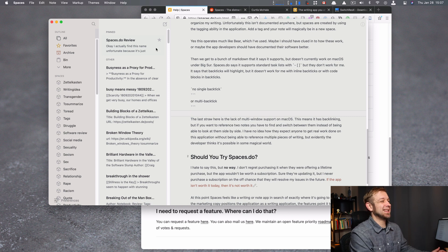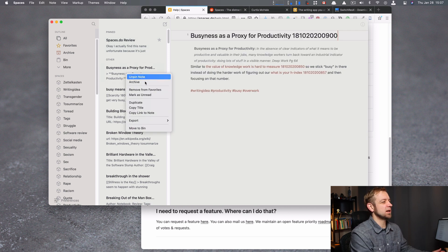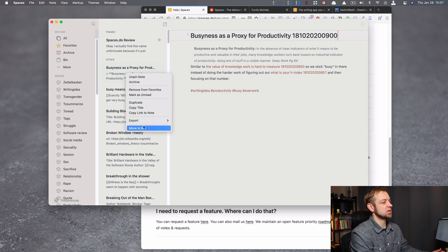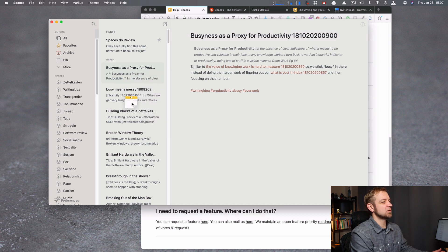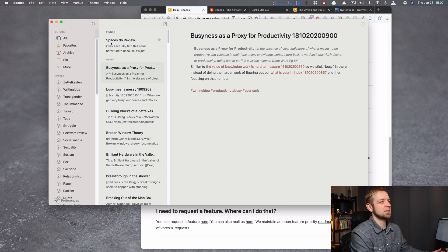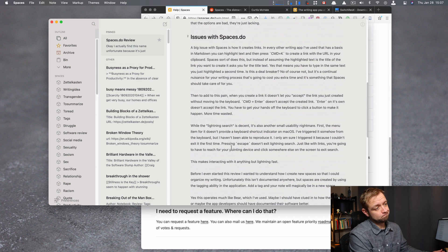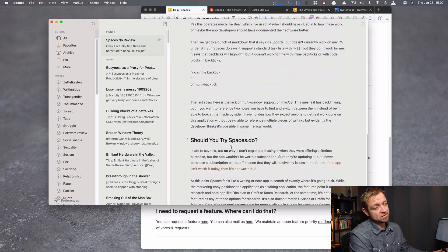And the last straw here is no multi-window support. So like, how do I take this if I wanted to reference this note and move it out to like its own spot so I could reference this note at the same time? I can't. I just can't.